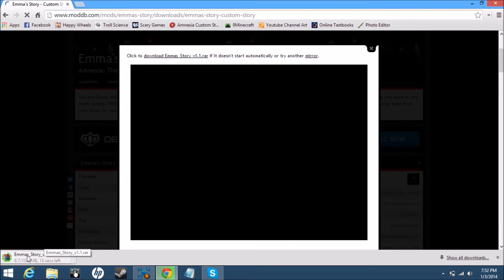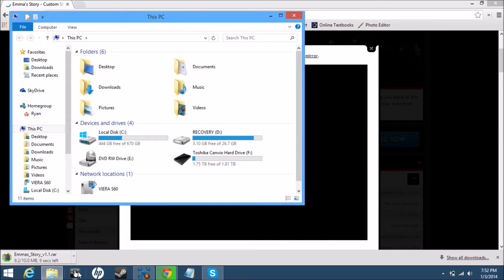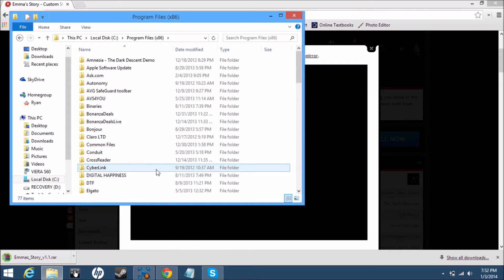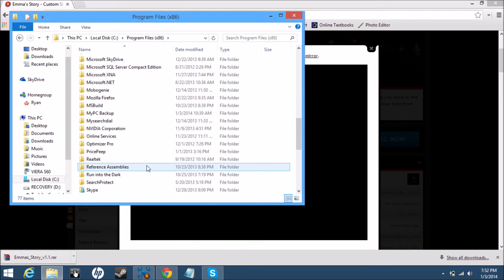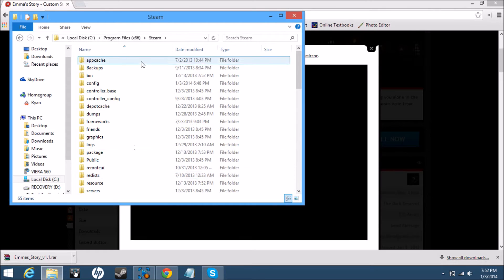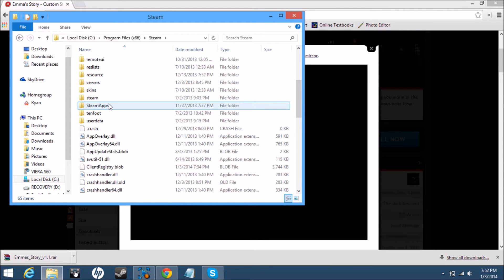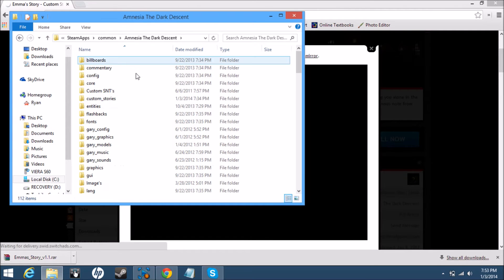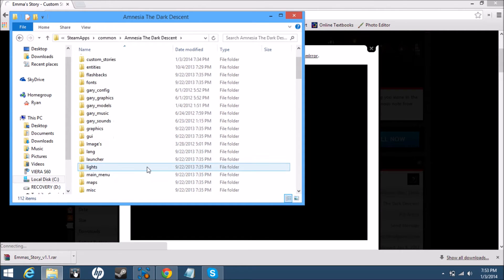Another thing before it's done downloading — if you find the correct file, you go to your files, go to local disk or your C drive. This is from Windows 8, by the way. Go to Program Files (x86), scroll down until you see Steam, then scroll down to Steam Apps, click that, go to Common, go to Amnesia: The Dark Descent. You'll have all these other things — you're gonna want to go to Custom Stories.